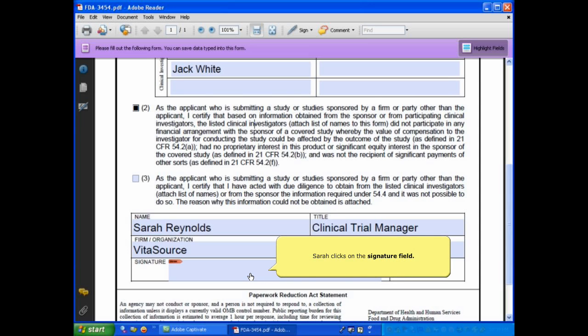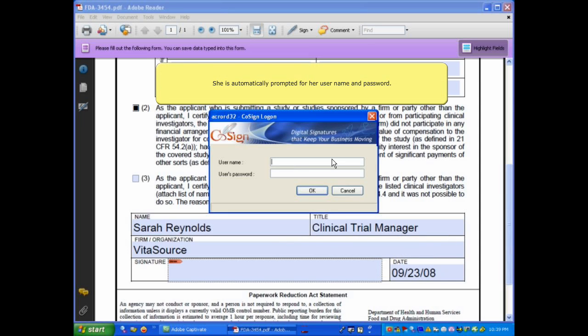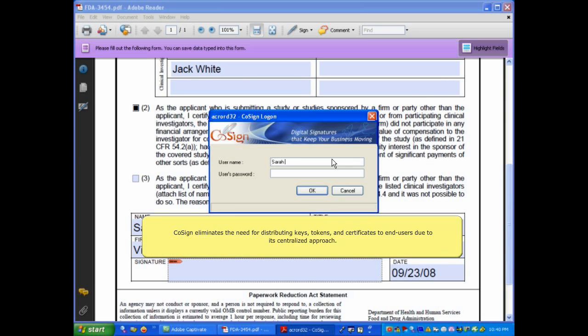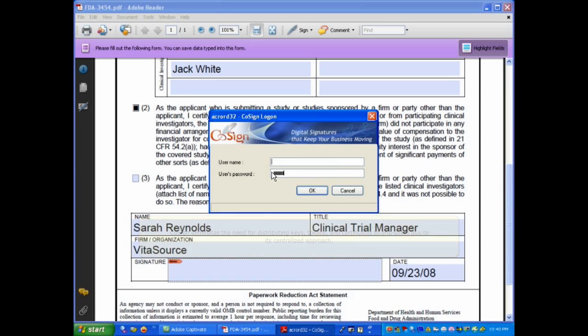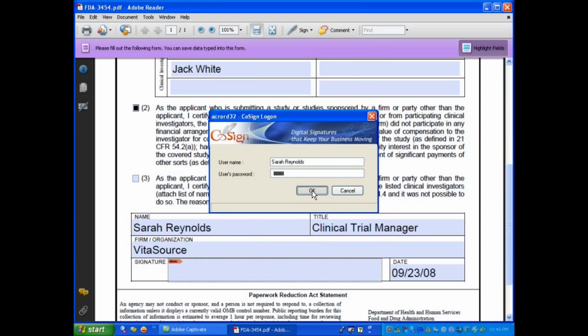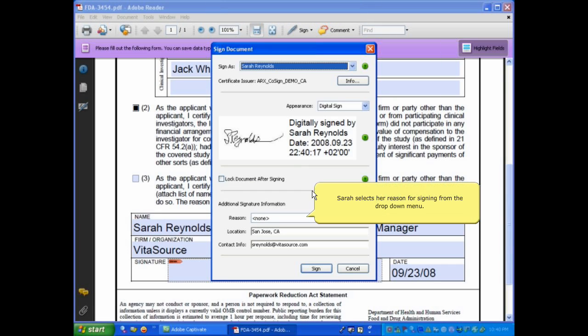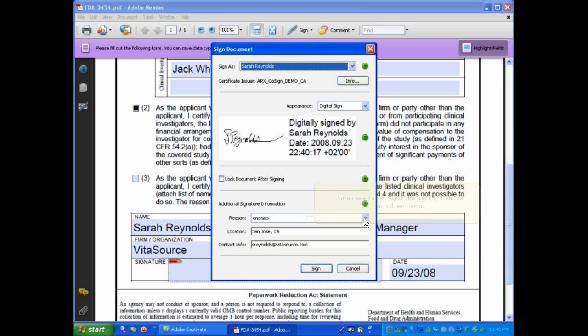Sarah clicks on the Signature field, and she is automatically prompted for her username and password. CoSign eliminates the need for distributing keys, tokens, and certificates to end users due to its centralized approach. The Signed document window opens, and Sarah selects her reason for signing from the drop-down menu.